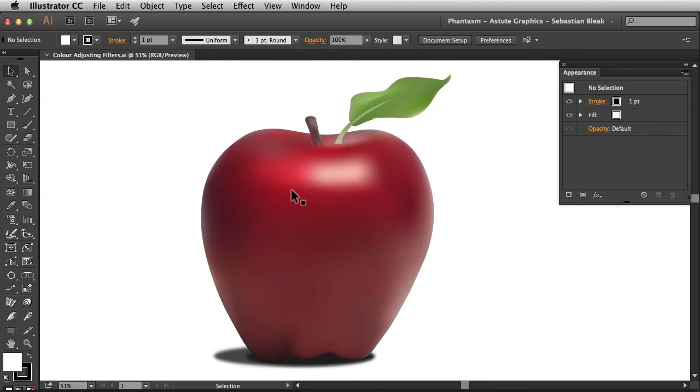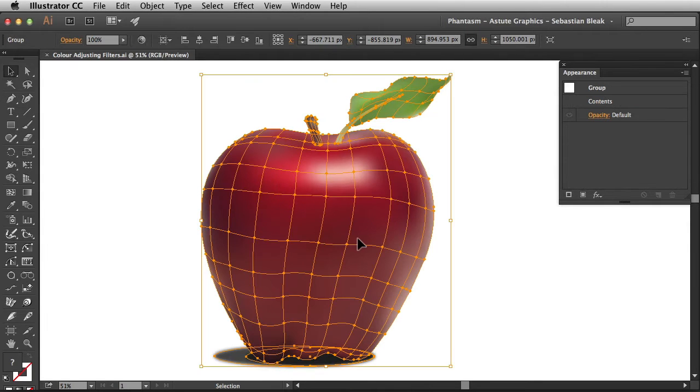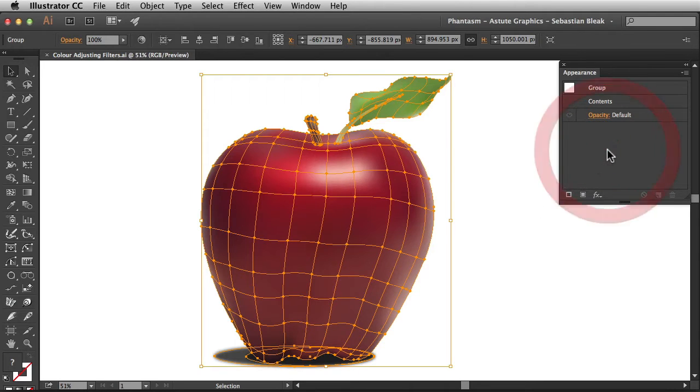I'm going to click once on my artwork and now I have this entire group targeted. You can confirm that by taking a look in the appearance panel or in the upper left section of your screen.